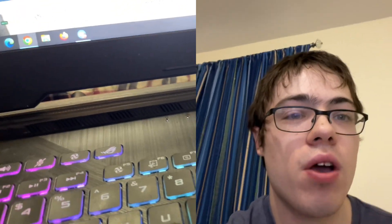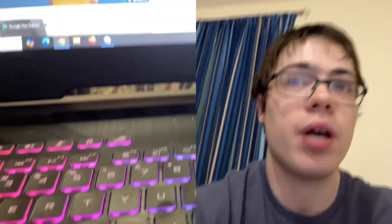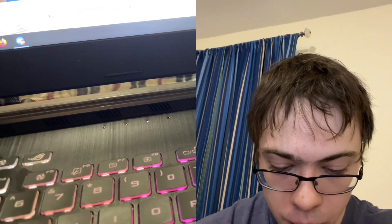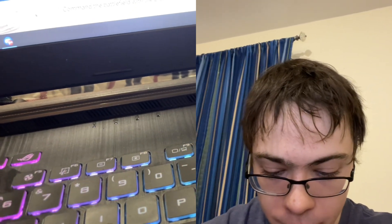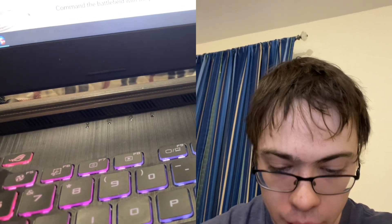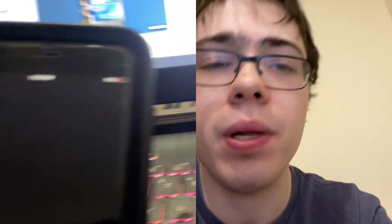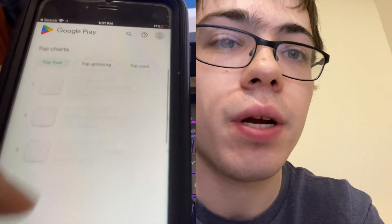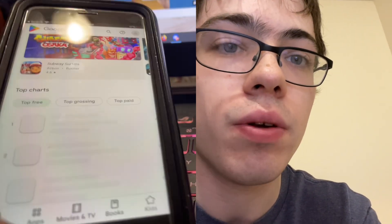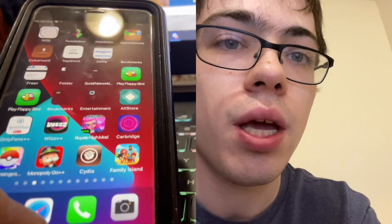What's going on guys? Today in this video I'm going to be showing you how to install the Google Play Store onto your iPhone. This actually works — I found a website where you can get it. As you can see I have the Play Store right here, we open it up and it is fully operational. So I'm going to show you guys how to download it.